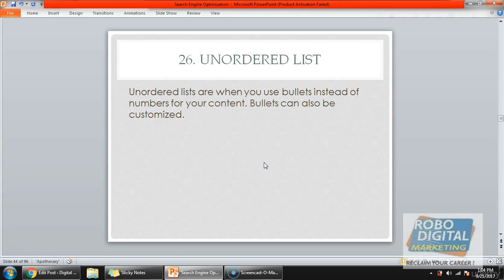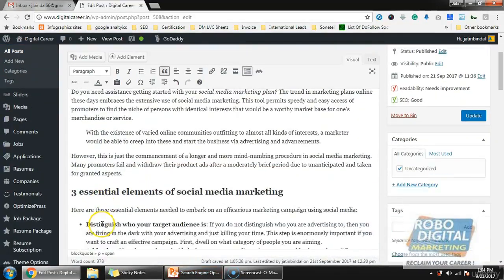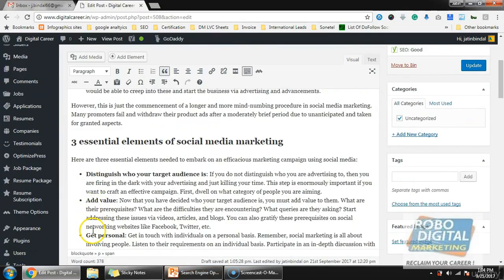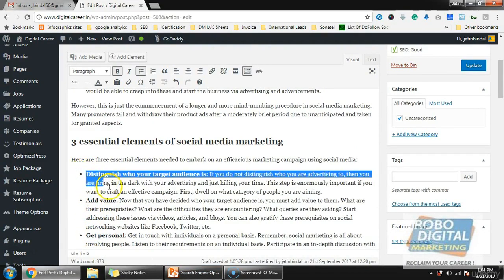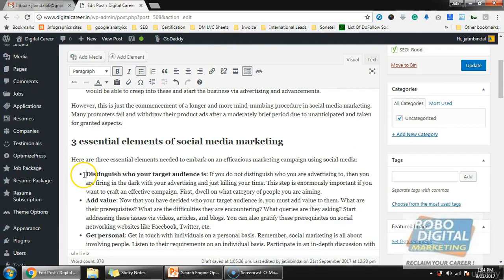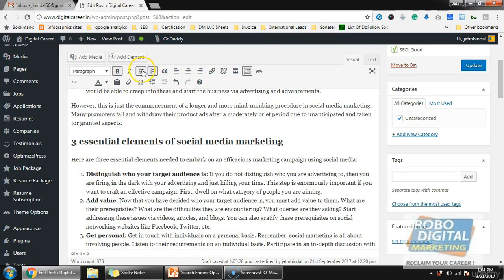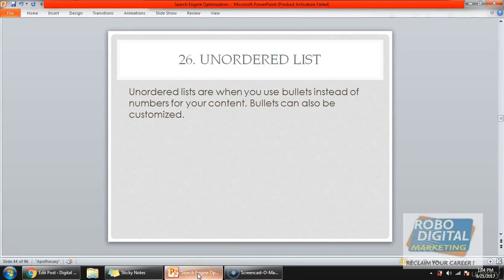The second is unordered list. When you do not have a lot of points and do not want to show numbering, you can make an unordered list — there are no numbers, just bullet symbols. You can also convert it into an ordered list if you want. When you have a lot of points, use an ordered list; when you have a limited number of points, use an unordered list.